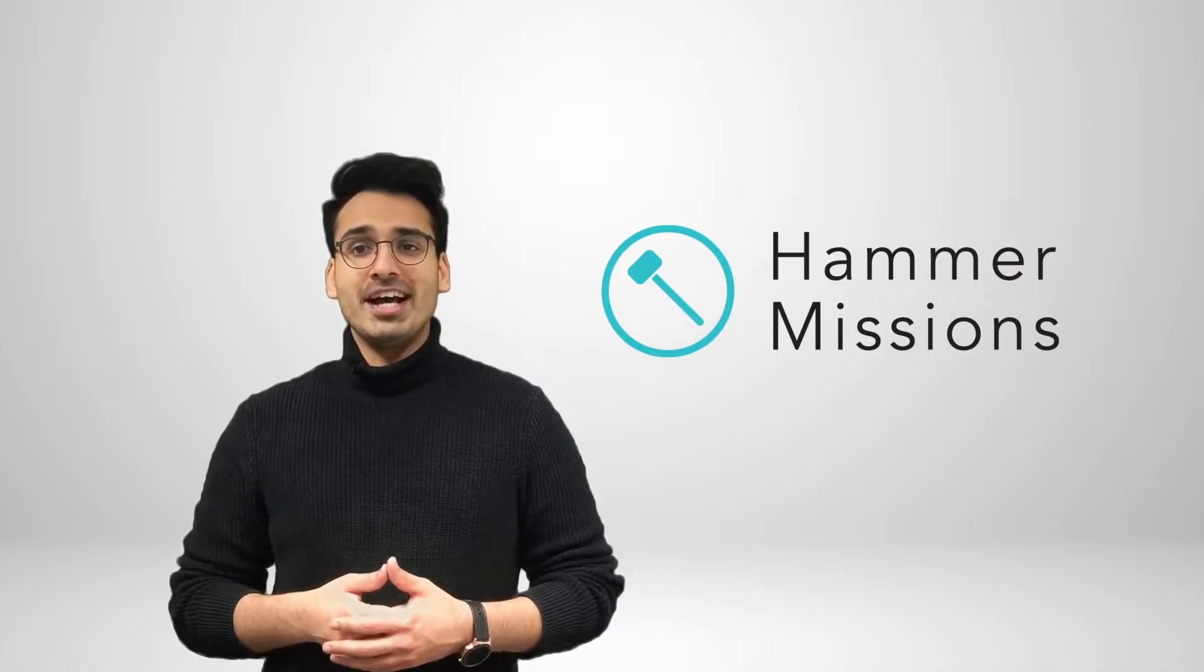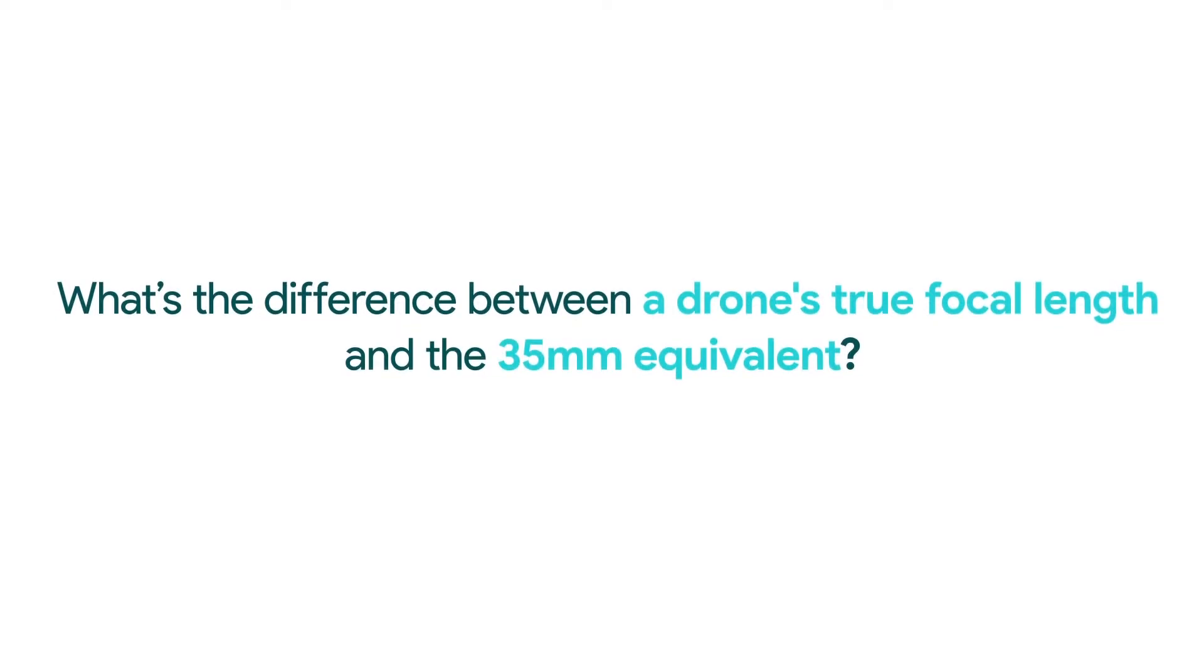Hey everyone, I'm Varun, the founder and CEO at Hammer Missions, and in today's video, we'll have a look at what focal length is and how it impacts drone operations. We'll also have a look at the difference between true focal length and the 35mm equivalence.